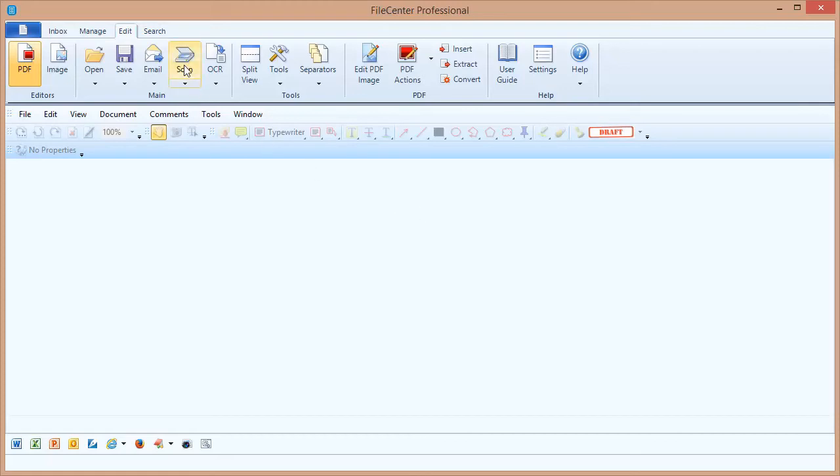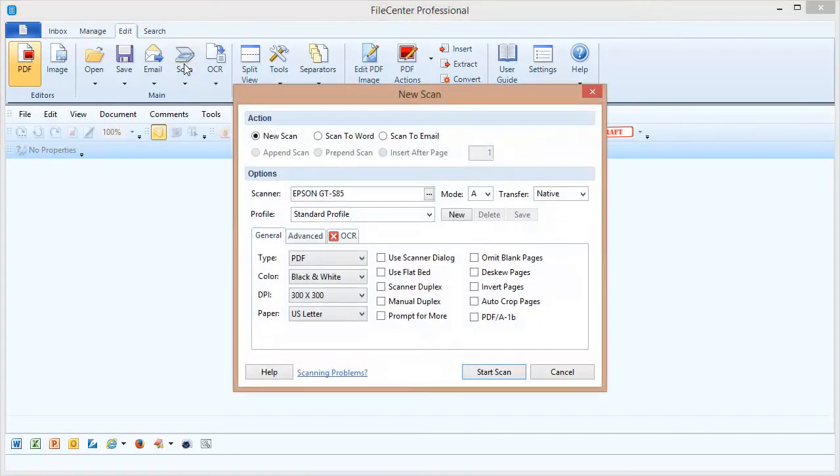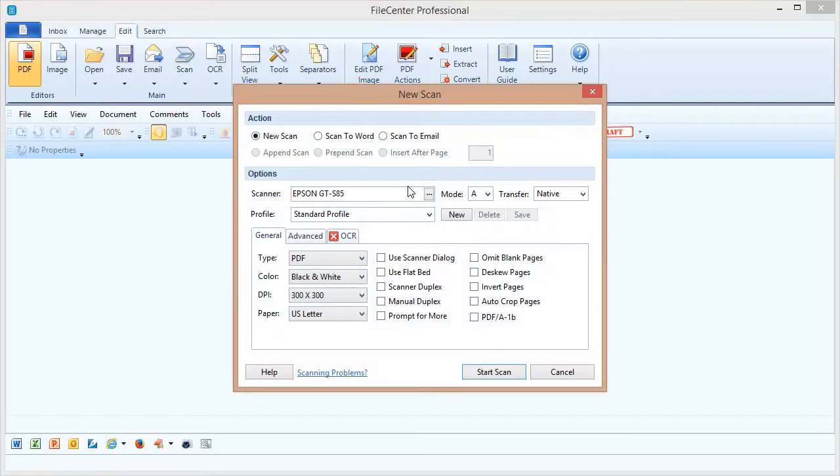The first step is to click the scan button up on the main toolbar. Whenever you scan you're going to see this dialog box and it's got a lot of options on it. We'll be explaining most of these options in this video and in subsequent videos in the scanning video tutorial series.